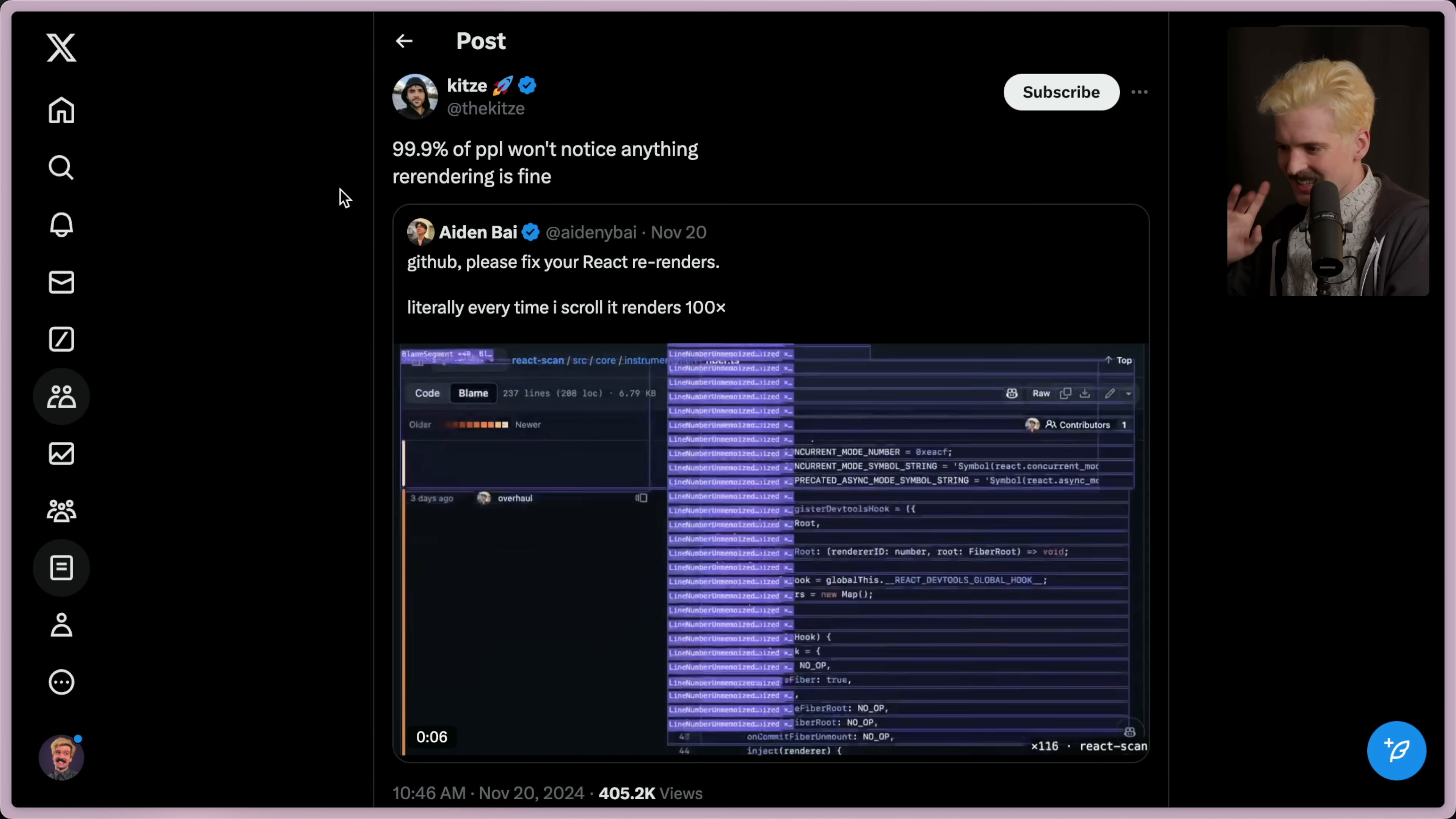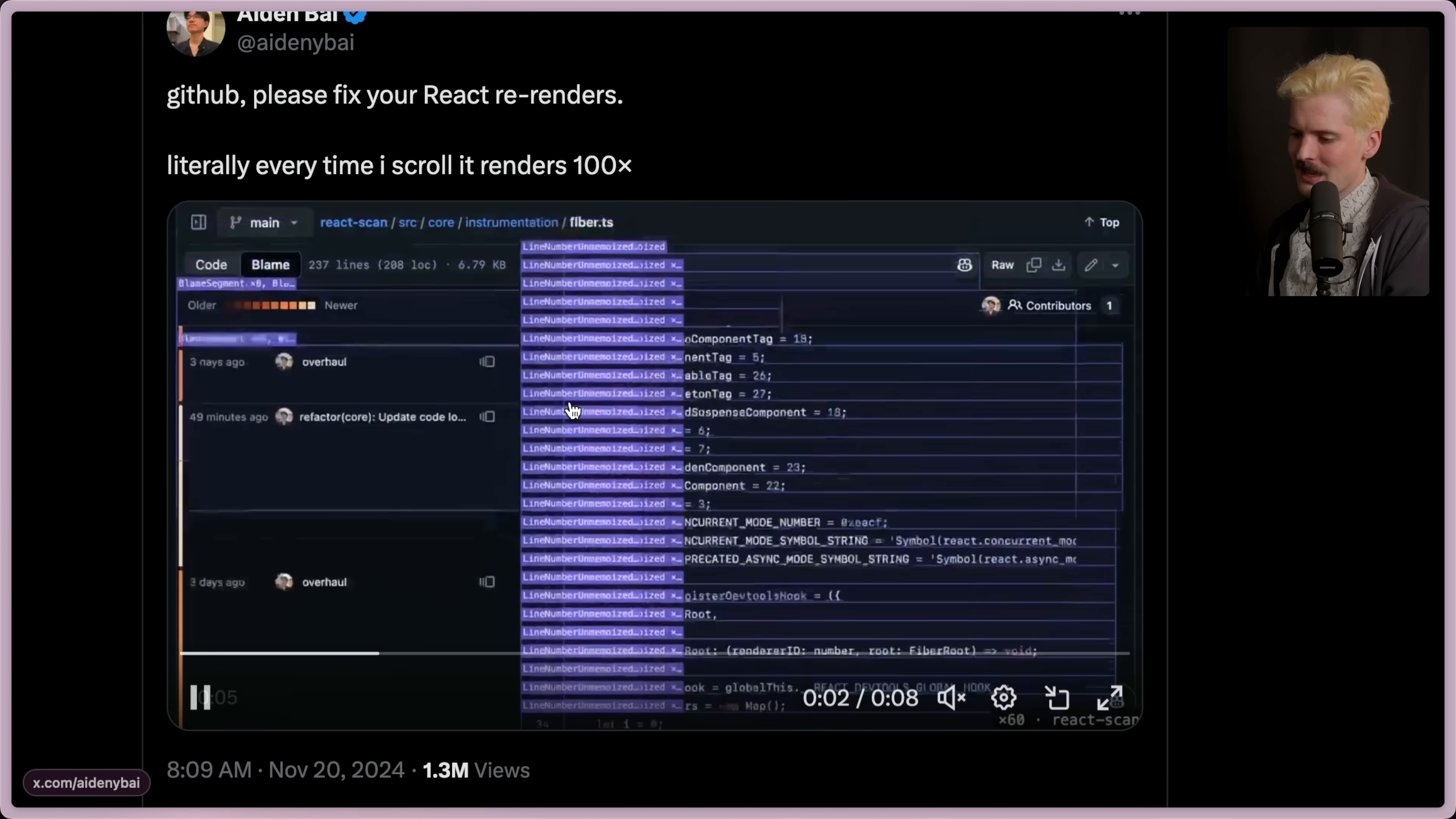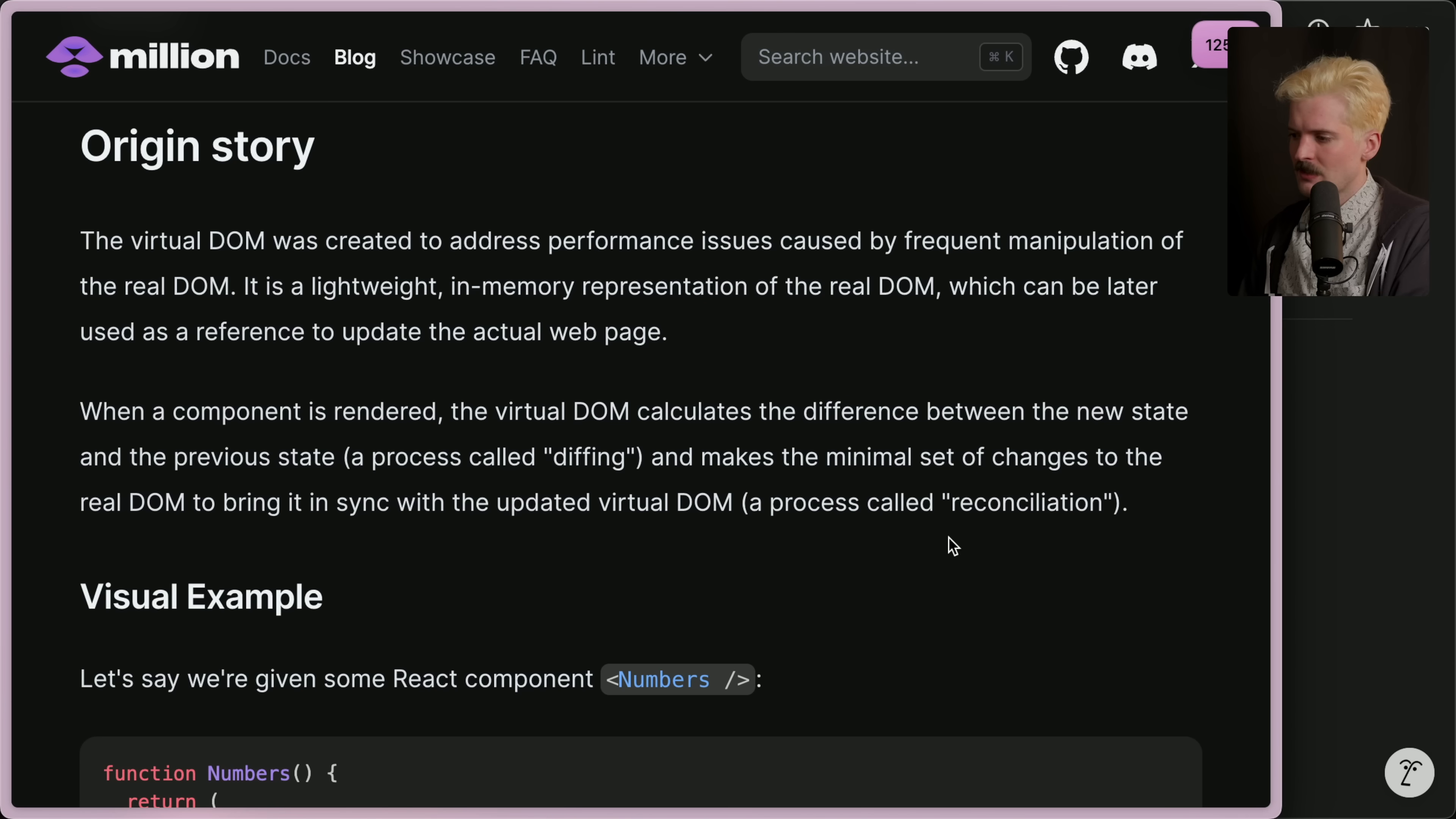Or according to some people like Kitsa, isn't 99.9% of people won't notice anything? Re-rendering is fine, and I fall somewhere in between here. The first thing we need to understand is what even is a re-render? Is this an element reappearing on the page or is this some other thing?